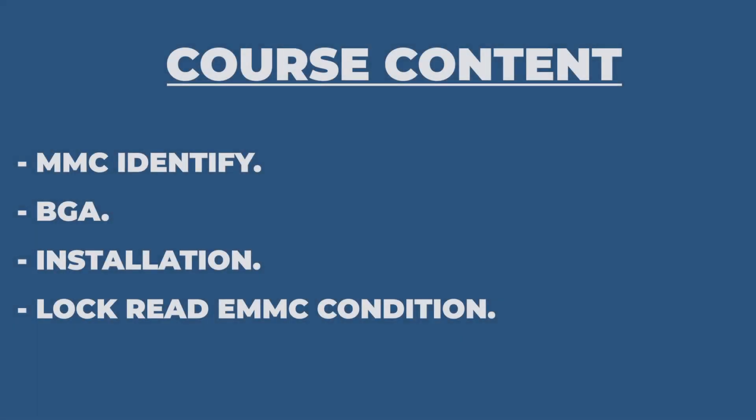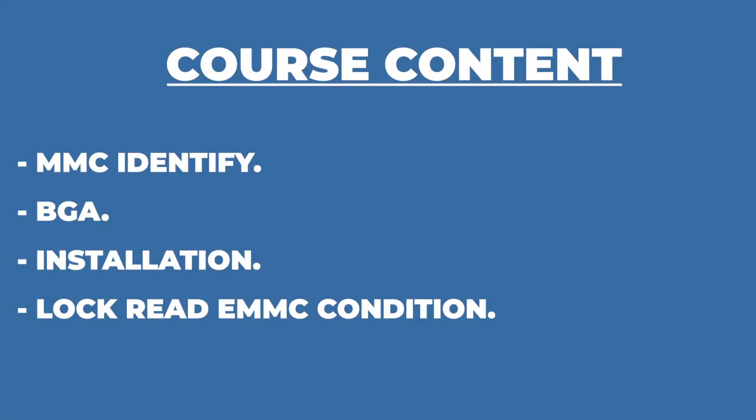The content of the course includes MMC identify, BGA, installation, and locked read EMMC condition.